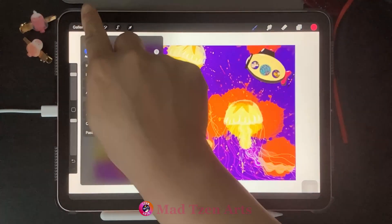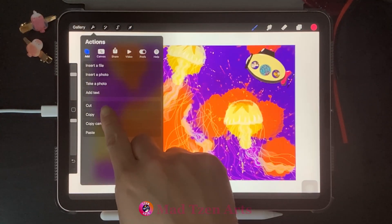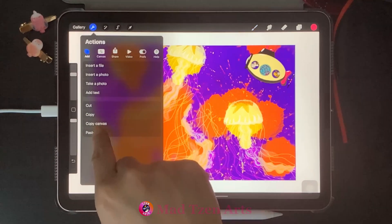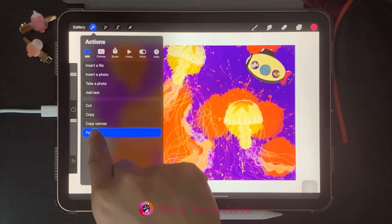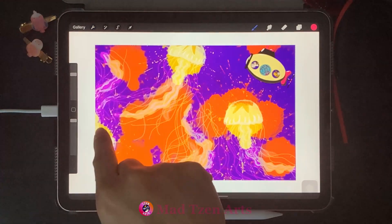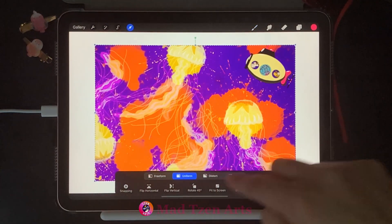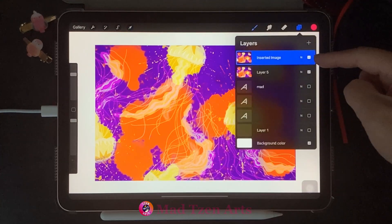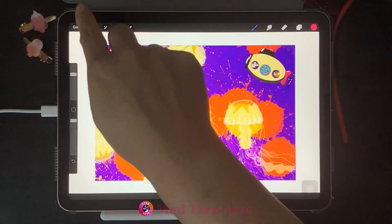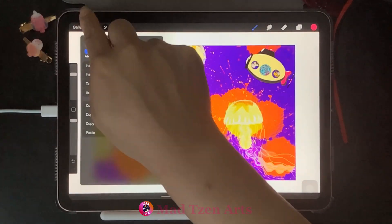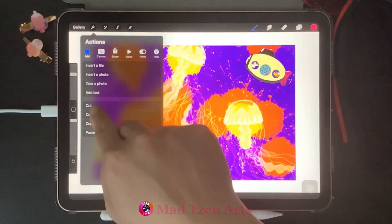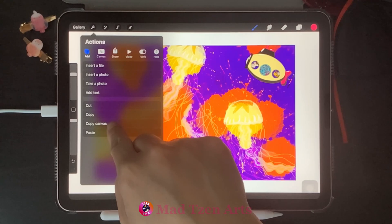Next, let's go back to Actions. I want to click on Copy, then click on Paste, and now you'll see that I have two copies of the same image. Lastly, I'm going to show you Copy Canvas.